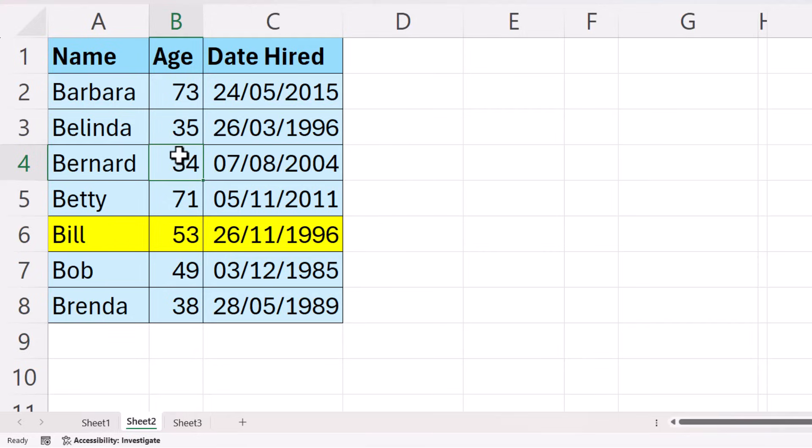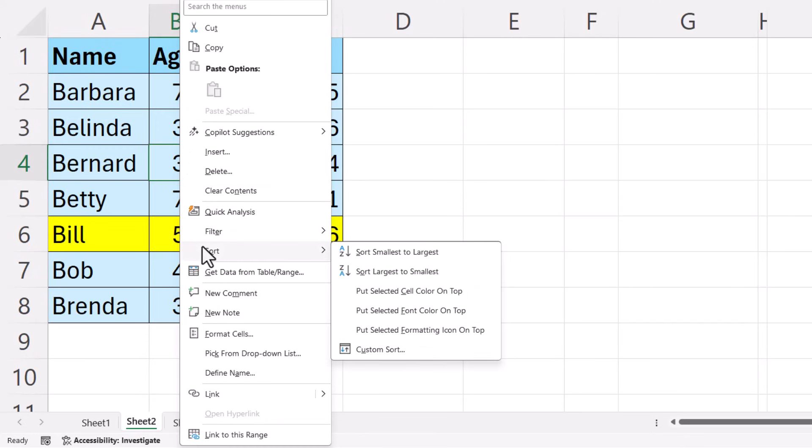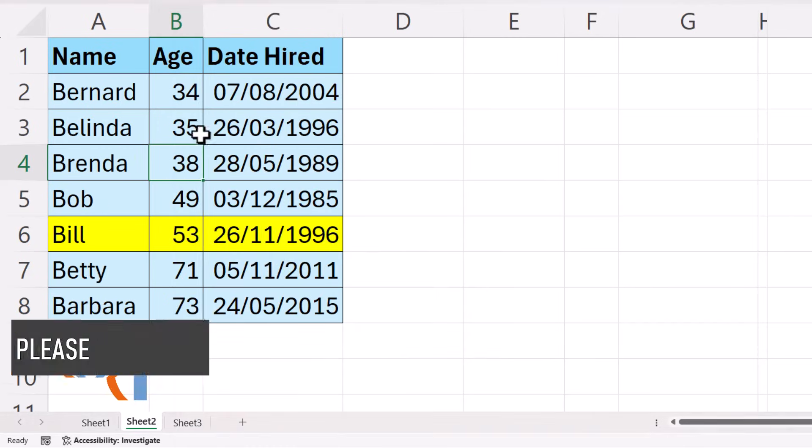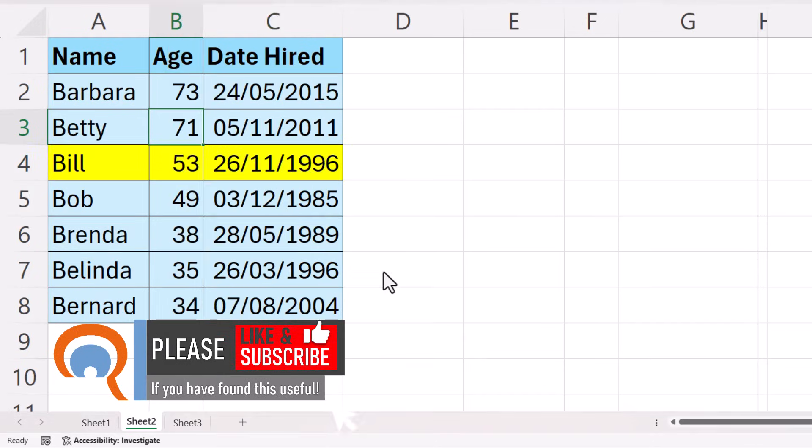Then just right click, sort, and choose your sort order. That'll keep the records intact and sort by that particular column.